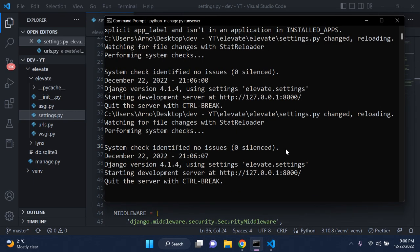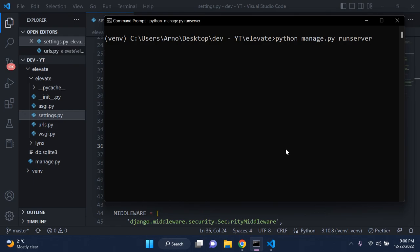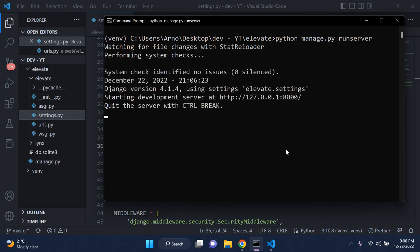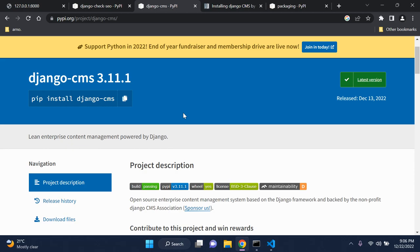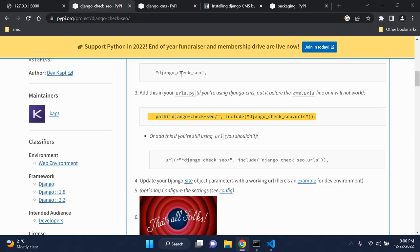We don't have any issues now. I'll rerun the server to confirm — everything's good. The next package we want to install is called Django CMS, which is basically enterprise content management software powered by Django. This is something we also need to make use of if we want to use the django-check-seo package. The django-check-seo package is dependent on a lot of packages because basically what we get is this whole interface that Django provides us, so do bear with me until the end.